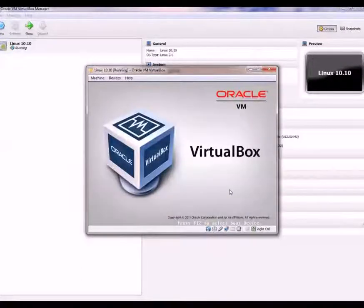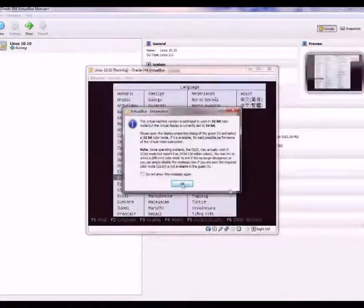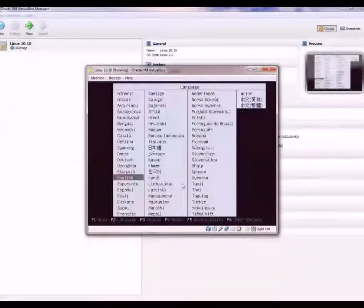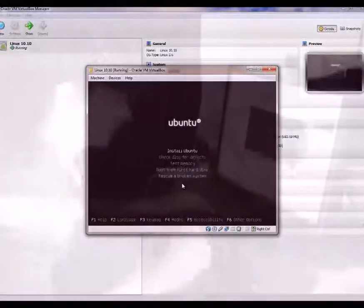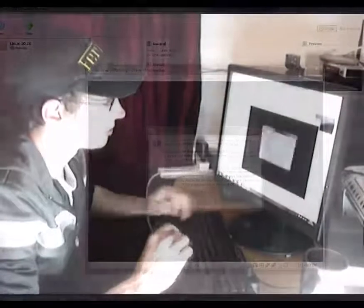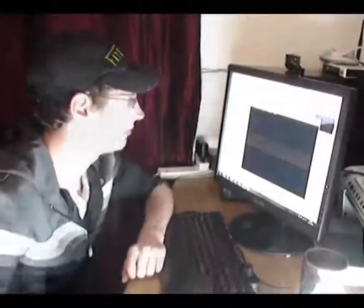Wait for the machine to boot up. You'll notice Ubuntu is taking you through the standard install process. We're going to just install Ubuntu — click OK.